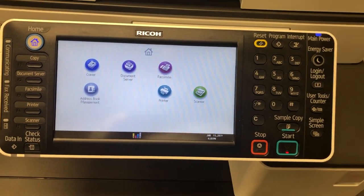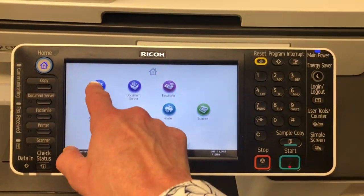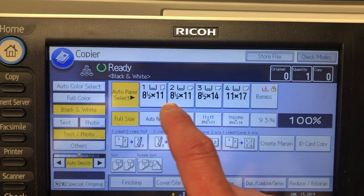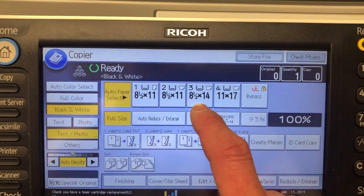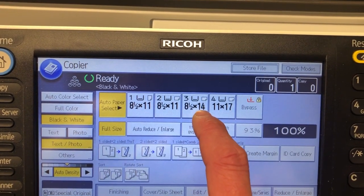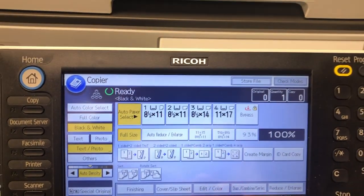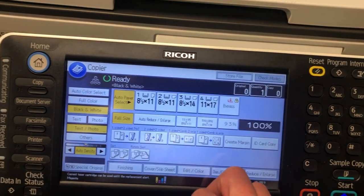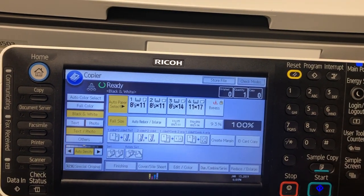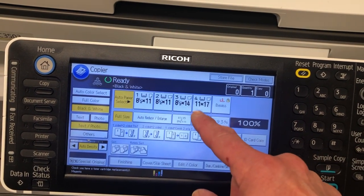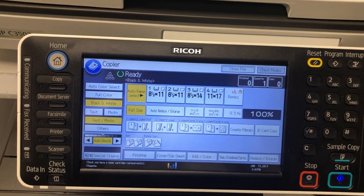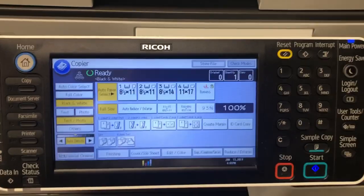For example, if you go to copier, you'll see no paper types are set in here. But if one said Thick 3, then you would have to send a paper type of Thick 3 from the print driver for it to be able to print to this paper tray.